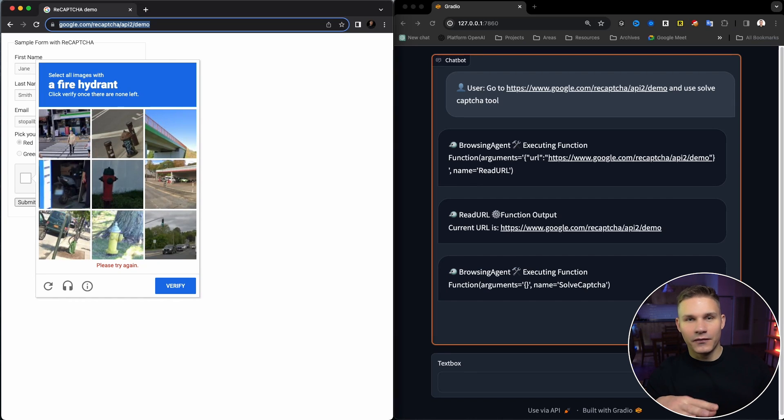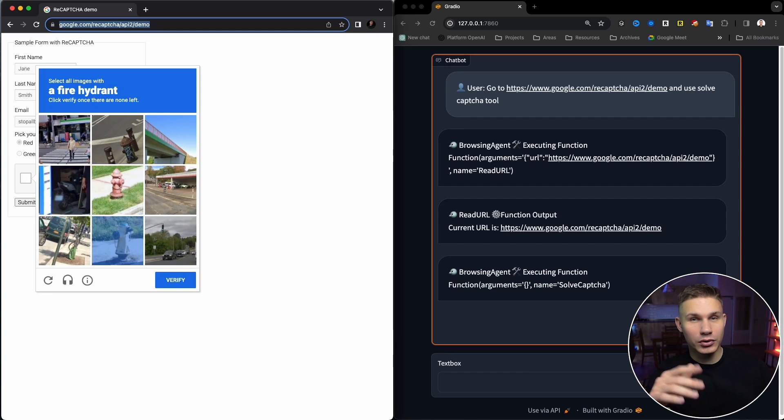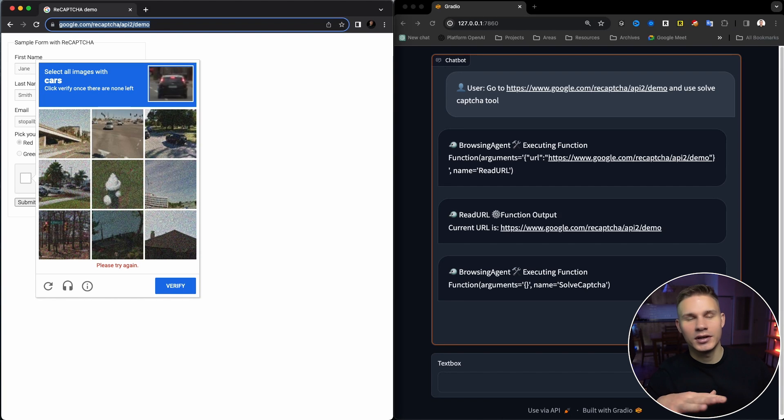Next we got fire hydrants. The image on top is kind of tricky because it's like hidden among some other objects. So yeah it failed again.